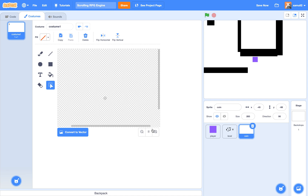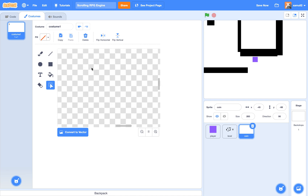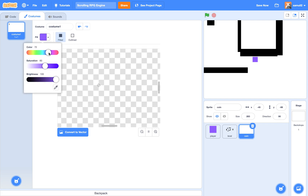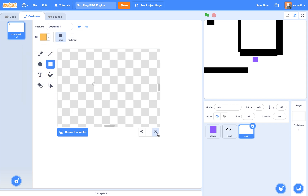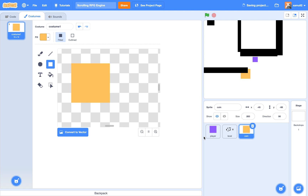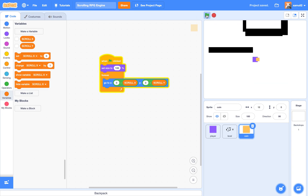Then we're going to draw a coin. For the sake of simplicity I'm just going to draw an orange square — nothing fancy — and I'm going to set our size to 100.